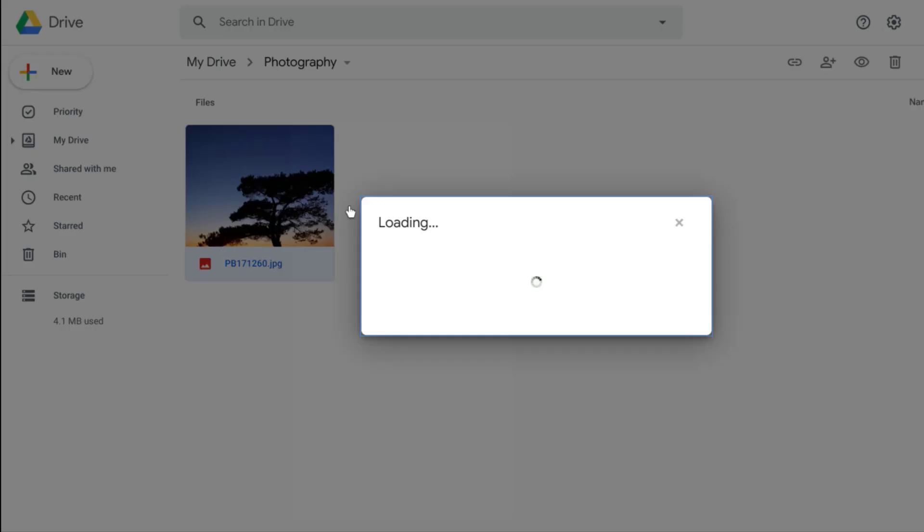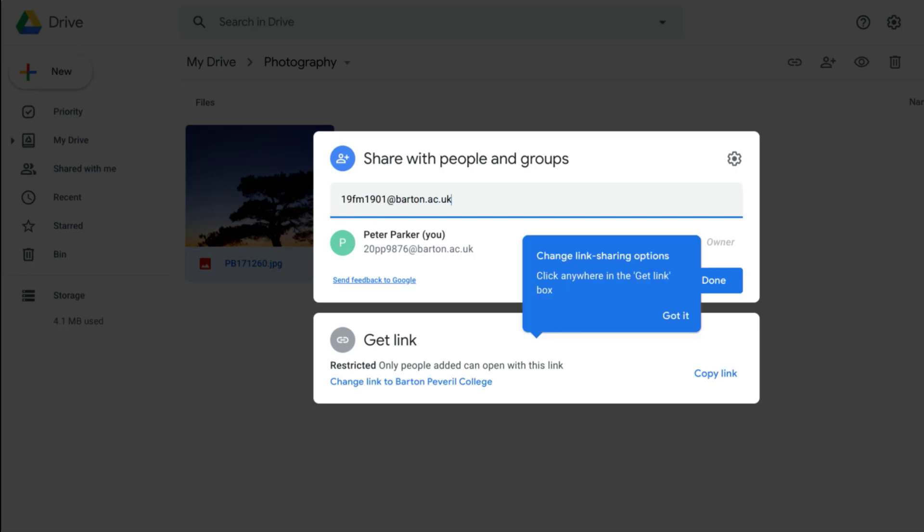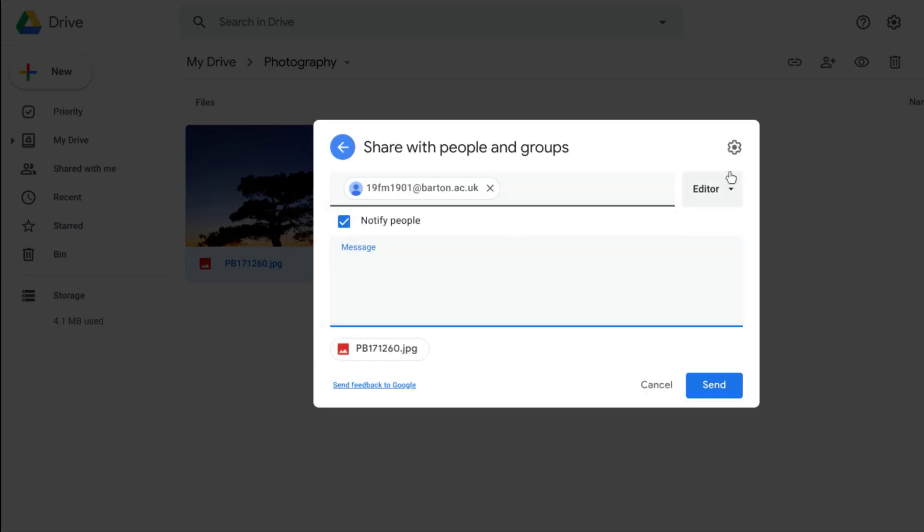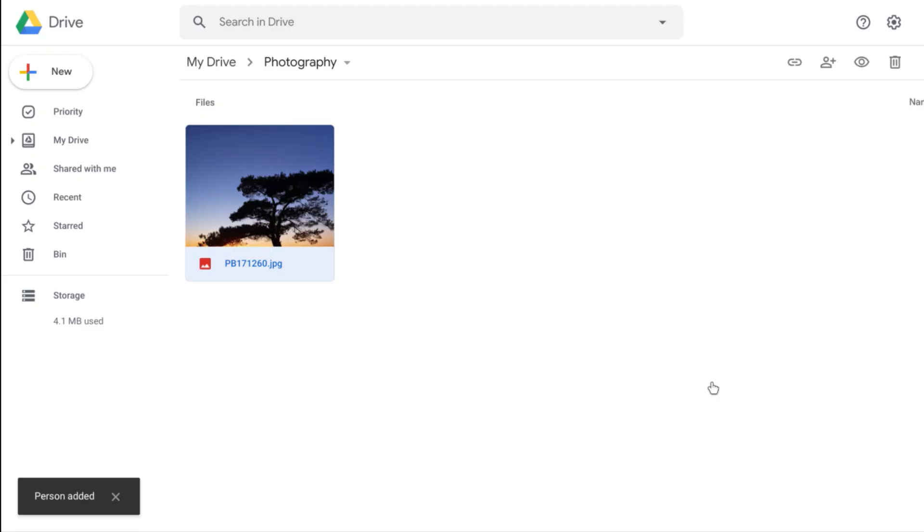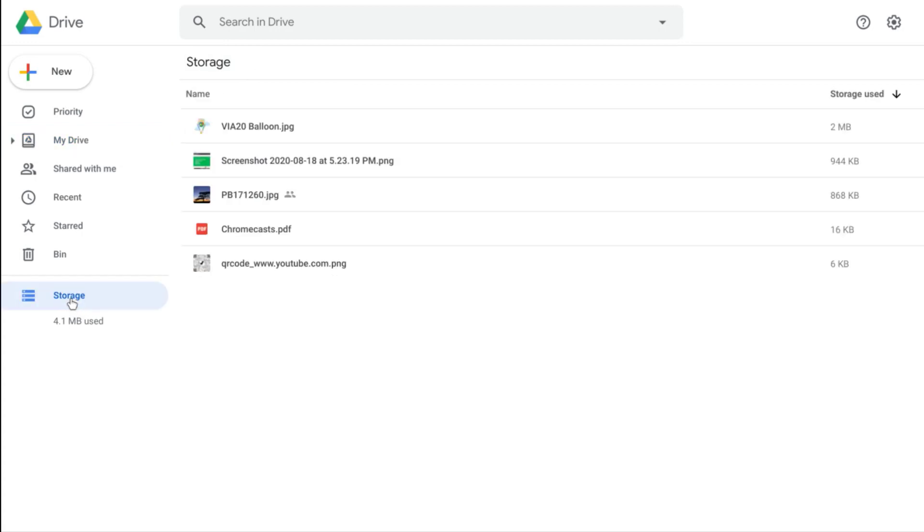Using Google Drive, you can create, open and edit your files, and the best thing is you have unlimited storage space with G Suite for Education, so that means you can upload as much as you want.